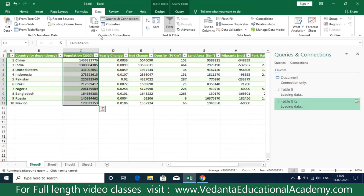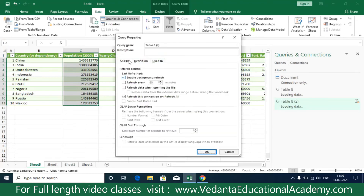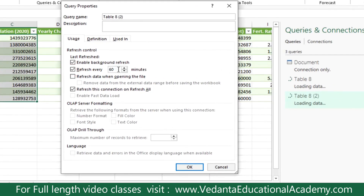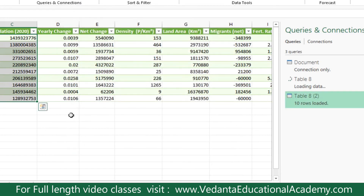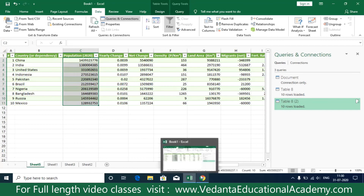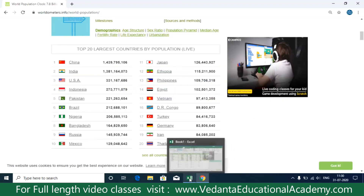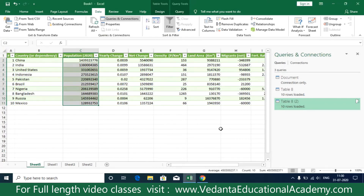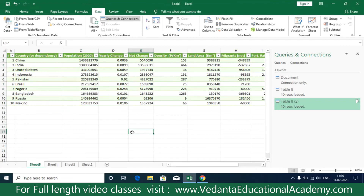We cannot manually refresh every time, so select the same range, click Refresh, then immediately click Properties. Here you will find the 'Refresh Every' option — I don't want to wait 60 minutes, so simply set it to 1. After every one minute, the data will be updated automatically. You can see it was showing 776 and now it shows 795,106 — the data has changed.